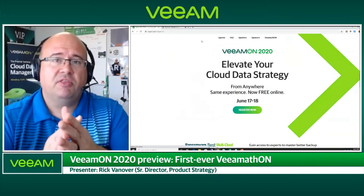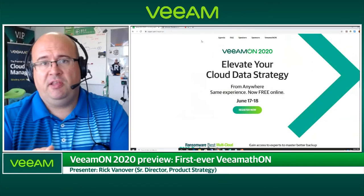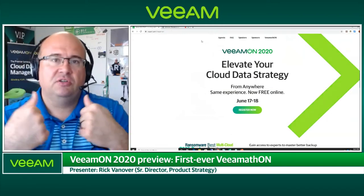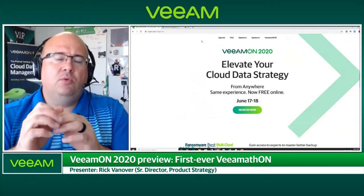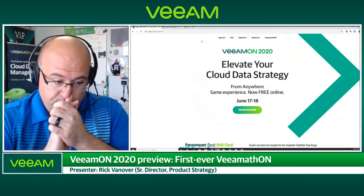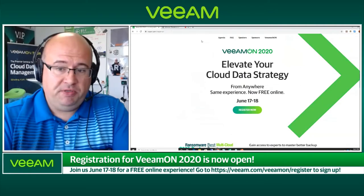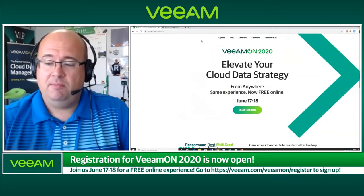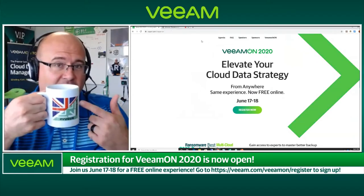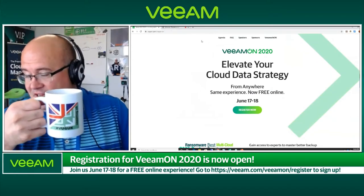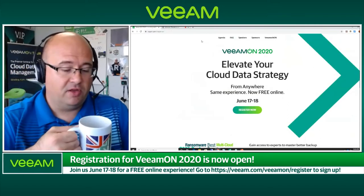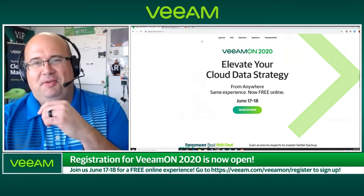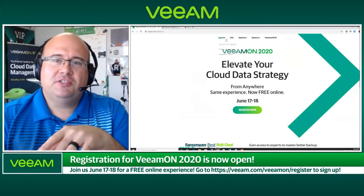The VeeamATHON experience is a new experience at VeeamON — we were going to take it to the in-person event, and hopefully we can bring it back next year. It's the first time we've had it. When we think about new formats, it's important to note that we can also reach new people because the event is free — people who may not have been able to attend before now can. And as I take a sip of coffee from my Veeam User Group mug, a big shout out to the Veeam UK User Group.